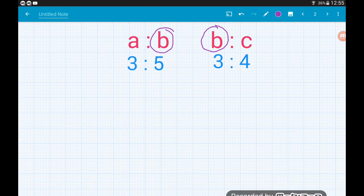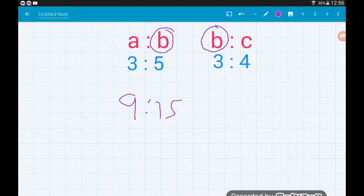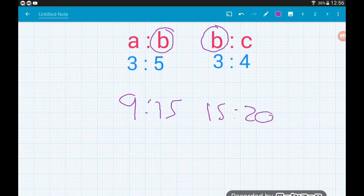We're going to alter each ratio to make the B part 15. We can multiply ratios up exactly the same as we can with fractions — as long as we do it to both sides we're absolutely fine. To turn the five in the left hand ratio into 15 we multiply the whole ratio by three, so this becomes nine to fifteen. Then in the right hand ratio, three into fifteen means we multiply by five, giving us fifteen to twenty.